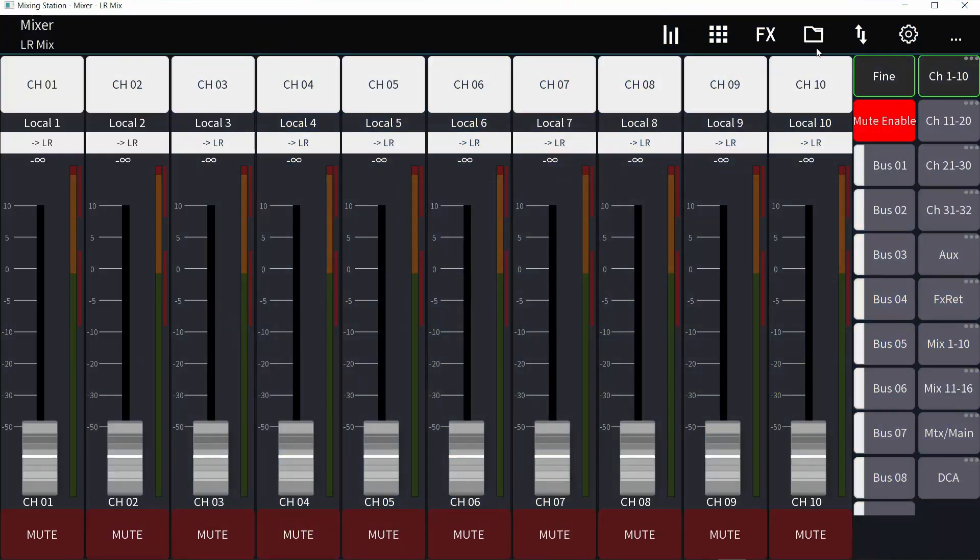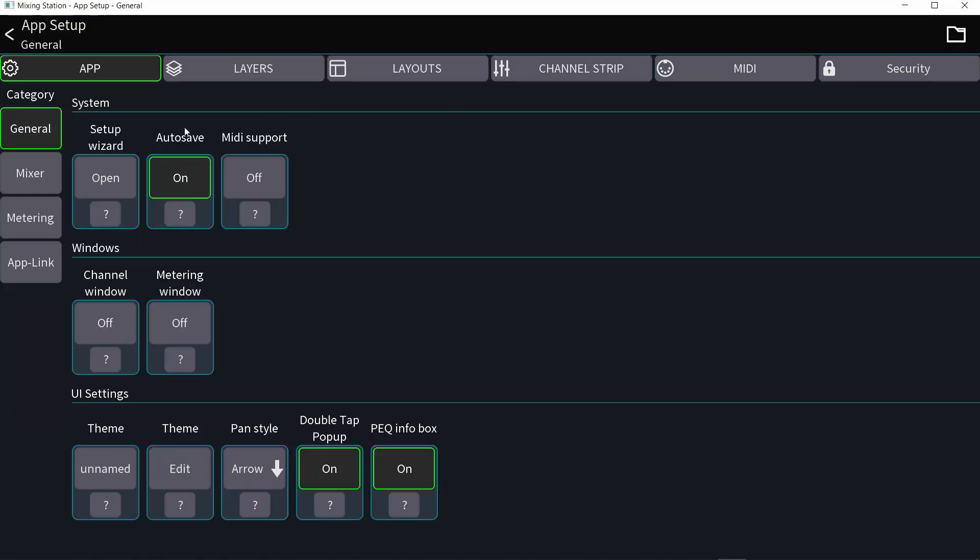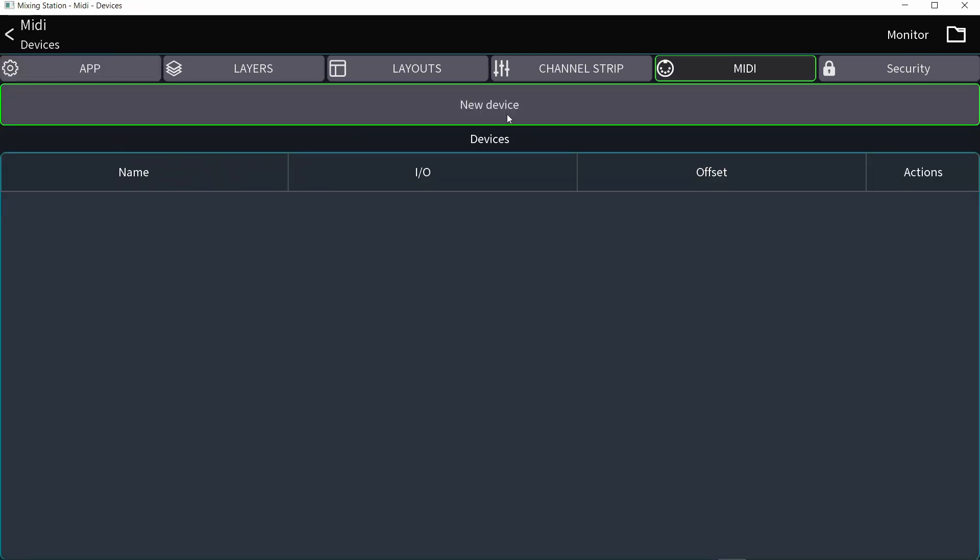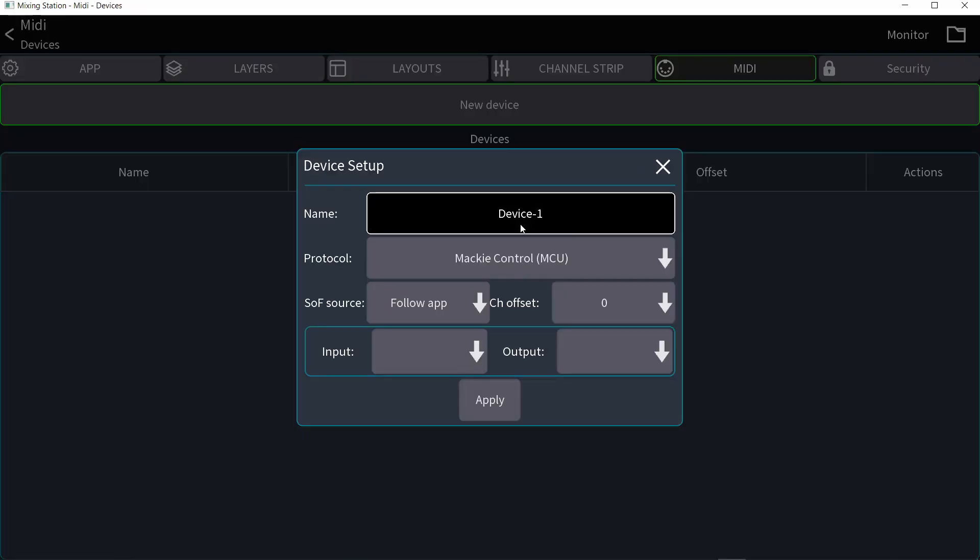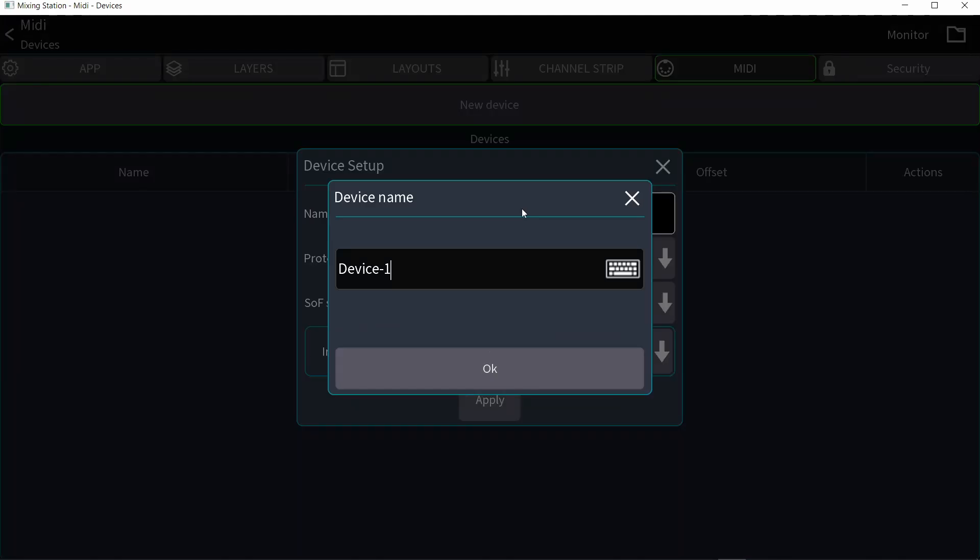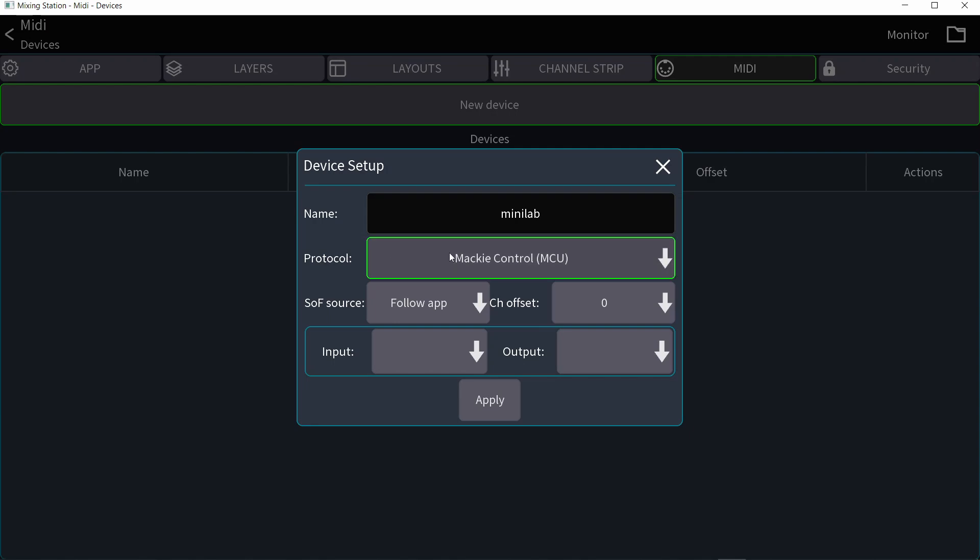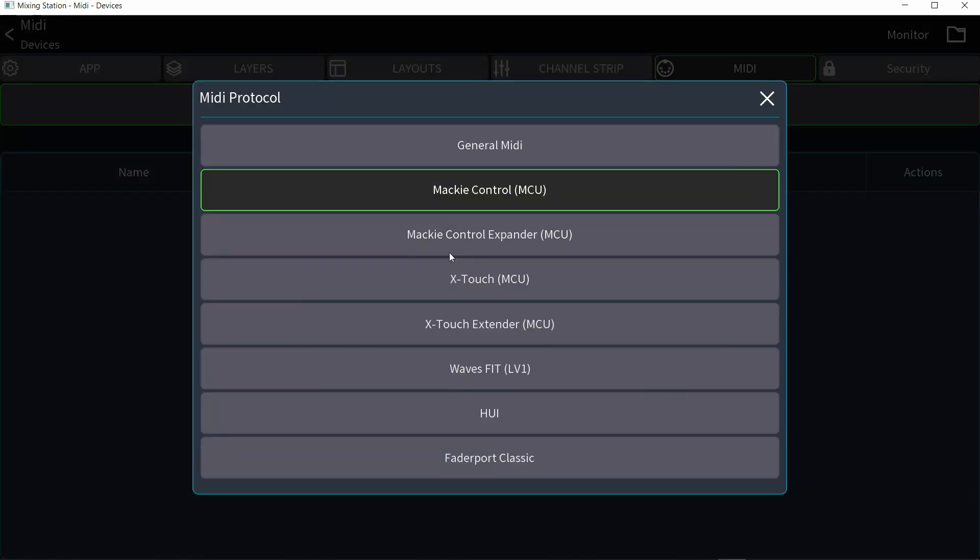Let's go to the gear icon on the top of the screen, and then in app, general, I want to turn on MIDI support to be able to use my MIDI controller with mixing station. Then I'm going to go to the MIDI tab, add a new device, and you can call that device. And under protocol, I'm going to click on this.